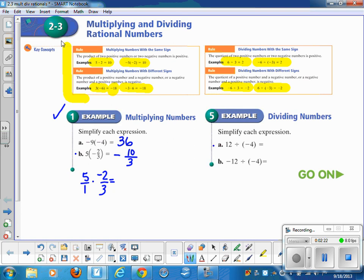Dividing: 12 divided by negative 4 — think about the sign of the answer first, then do the division. Next: negative 12 divided by negative 4. Think through the sign. These two are like signs, so the answer is going to be positive. My answer is positive 3.